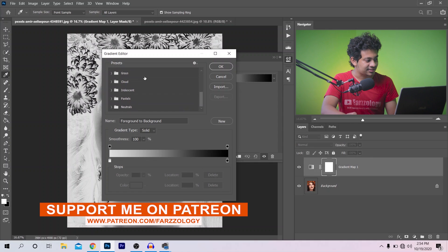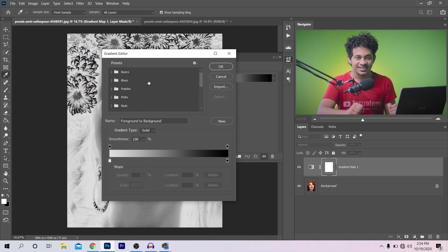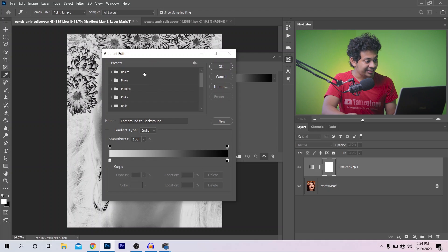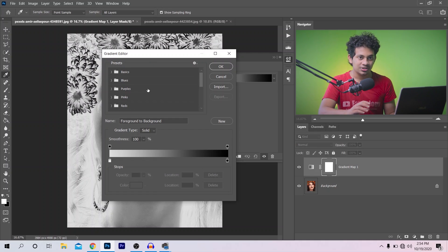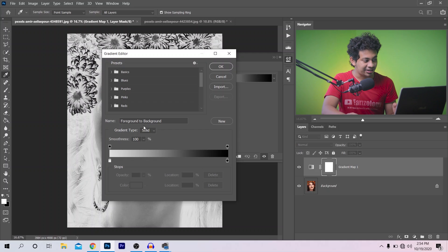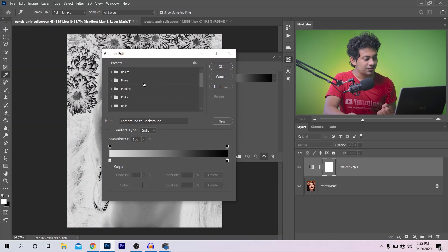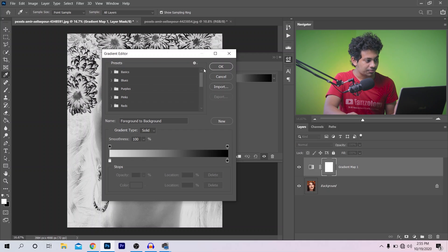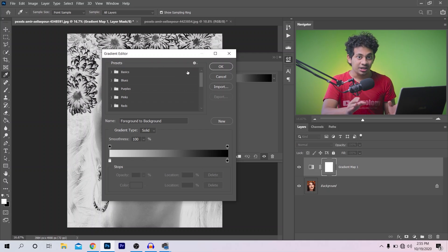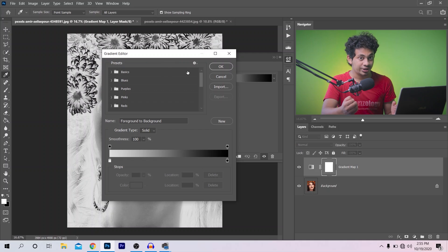I'm using Photoshop CC 2020. In Photoshop CC 2020 you will find a list — a group of gradients. But if you are using the older version of Photoshop, you will find the gradients here, not in groups like this. From the menu option, you will find a Photographic Toning option, and that's what I want to use.